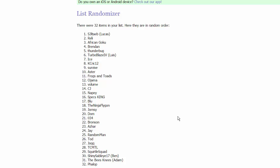For group 5, we got Blue, the Ninja Flygon, Jordan Z, and Dom Games Room. And following that up in group 6, we have 034, Bronson, Azar, and Jay.